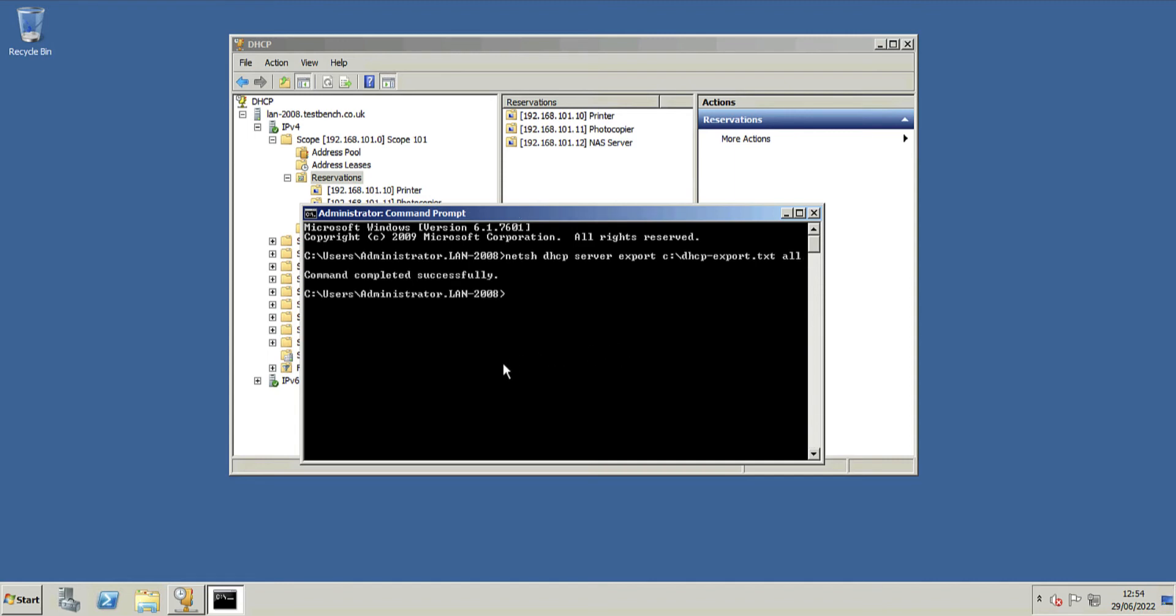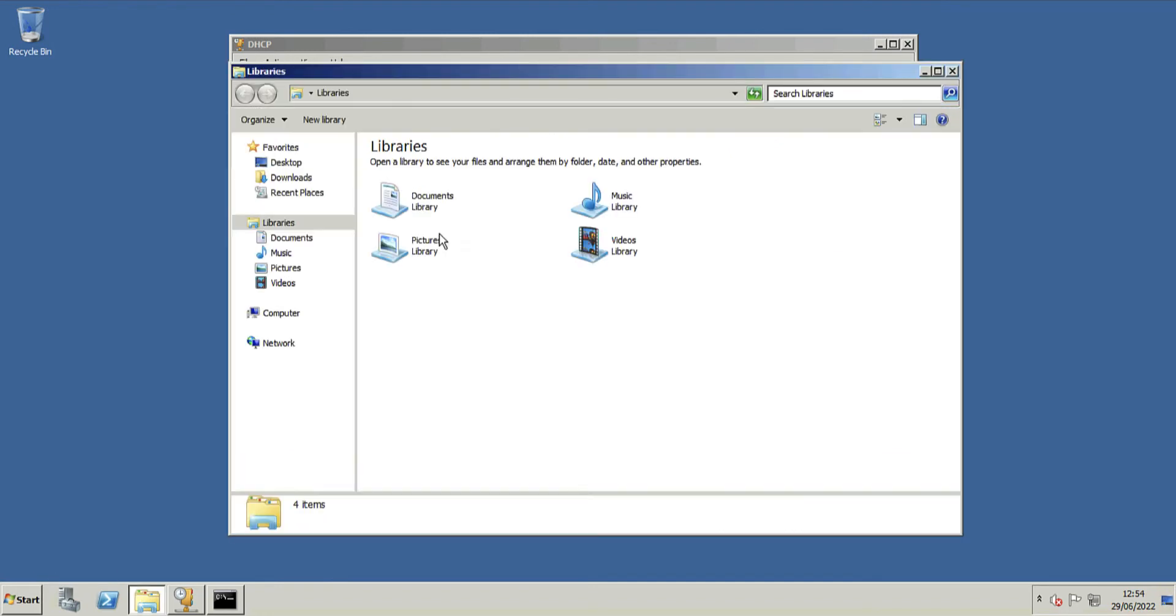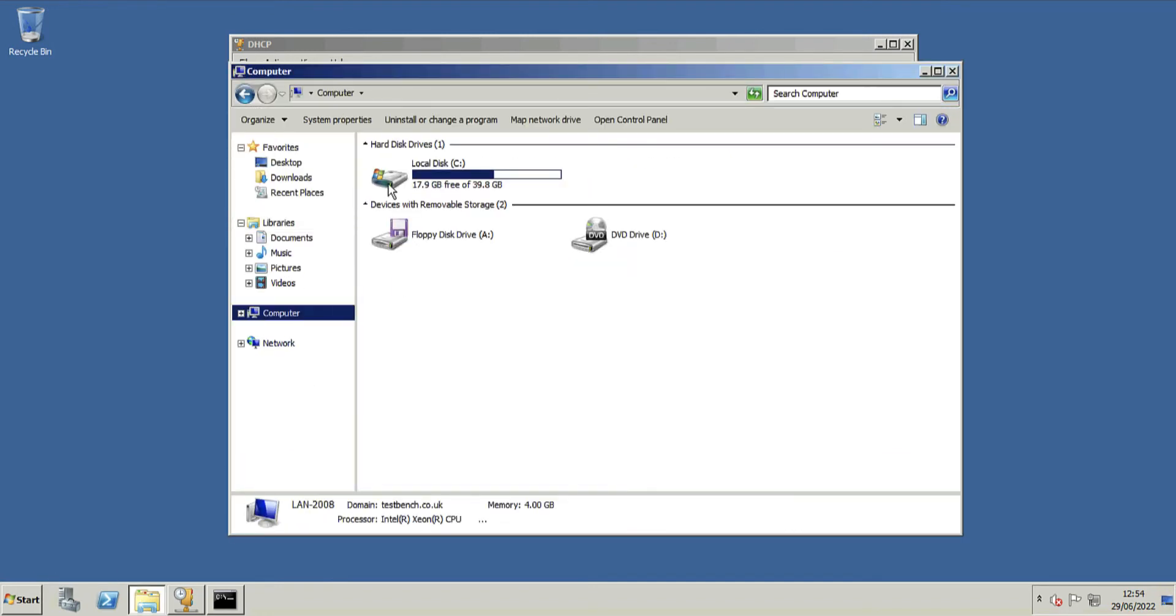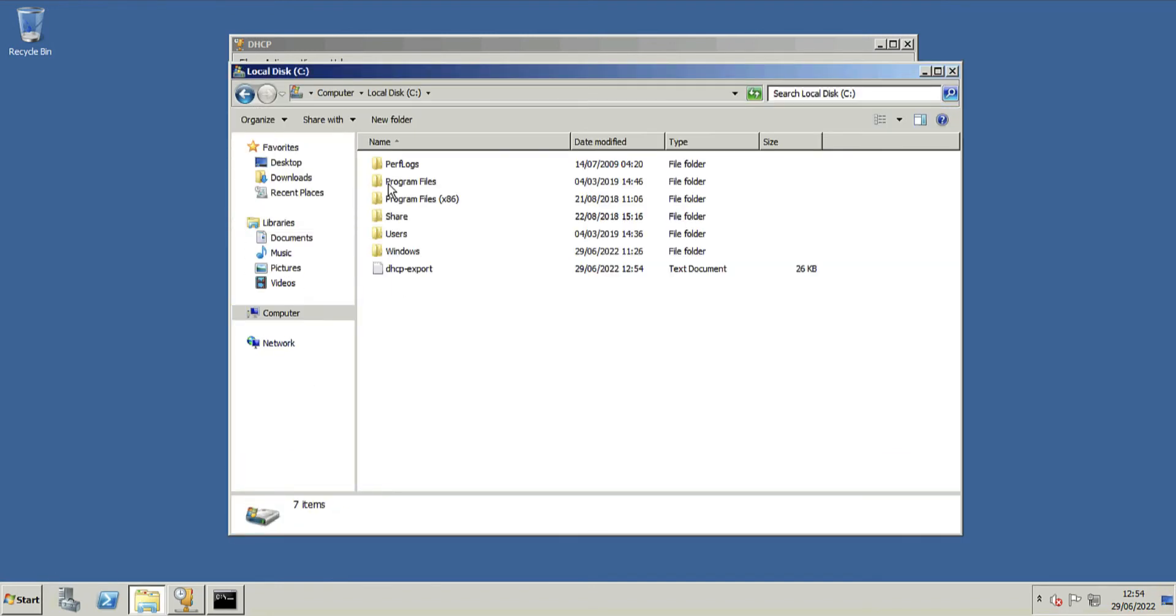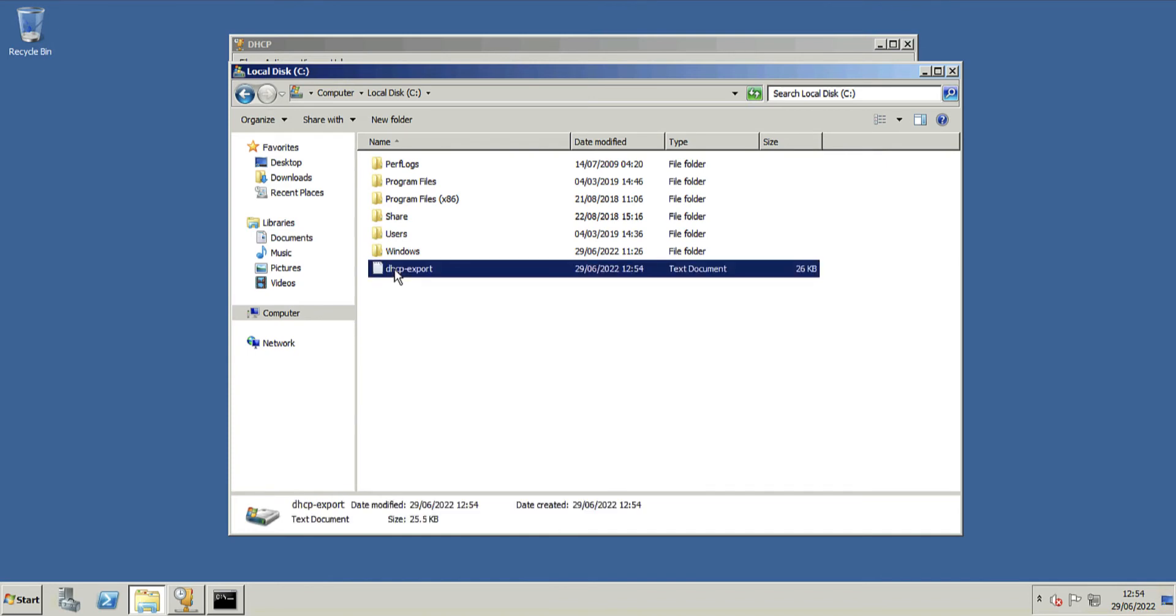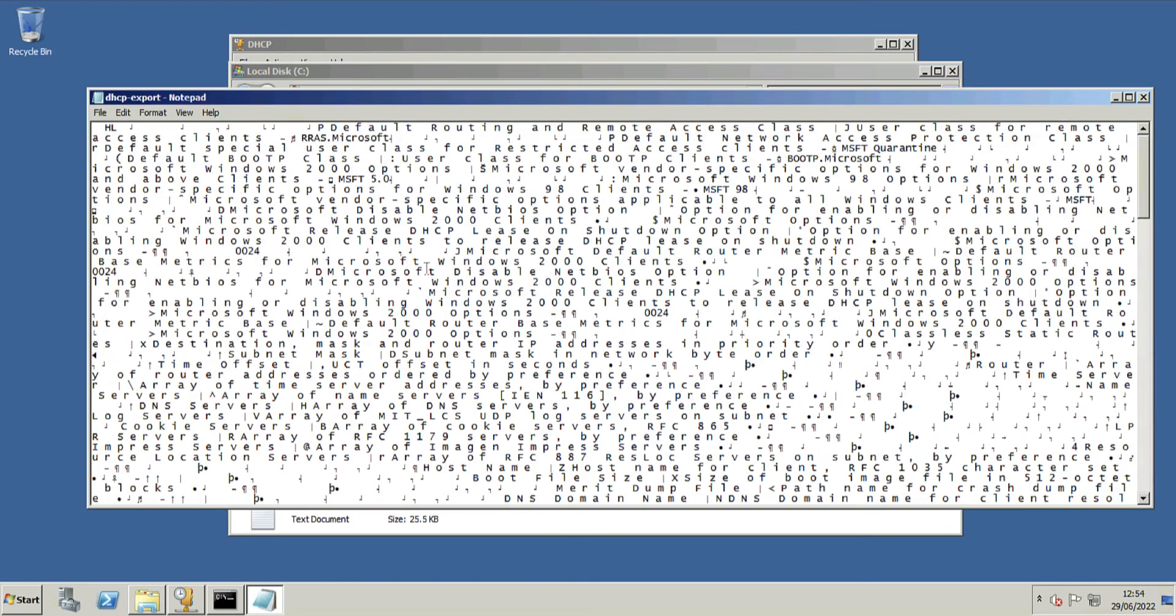Hit return, and after a few seconds it should say command completed successfully. Now what that's done, if we have a look at the C drive, is it's dumped all your DHCP scopes and settings into that text file. If you open that up, it's not really readable for a human being—it's gobbledygook.